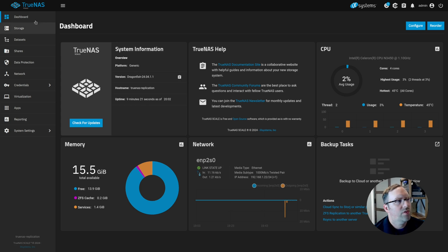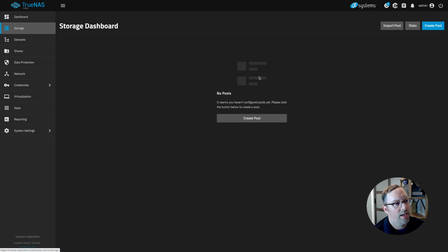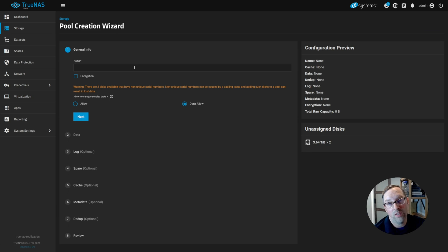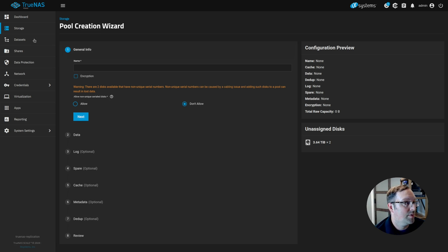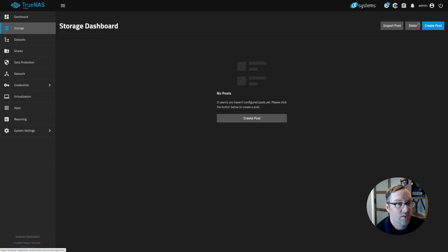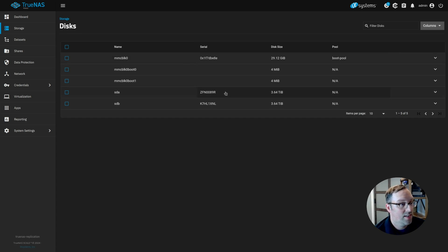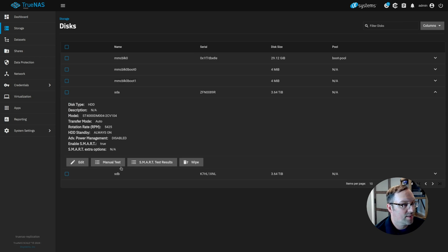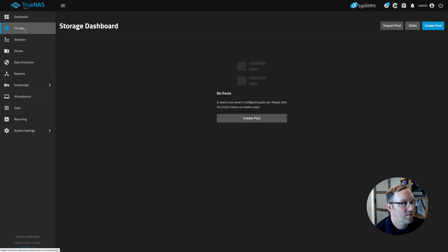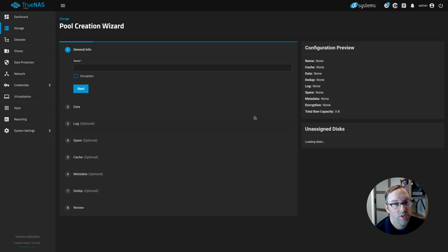Let's go to storage and I should be able to create a data pool with my two hard disks that I have. If you didn't do it already beforehand, you can erase the disks. If you go to storage and then go to disks, you can come in here and open up one of the hard disks and go to wipe. I actually did that ahead of time, so I don't have to show you that part.